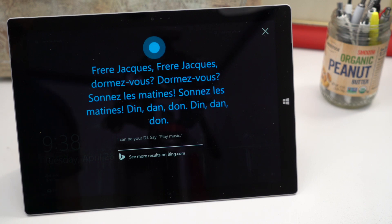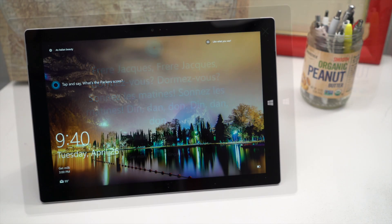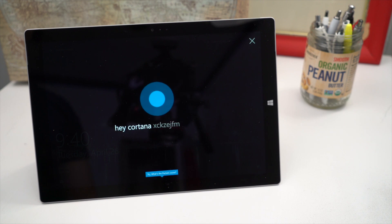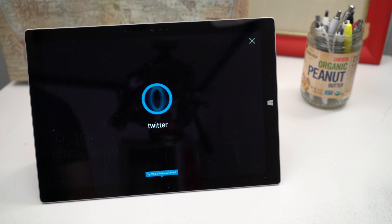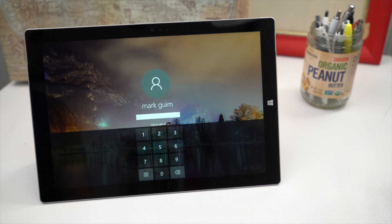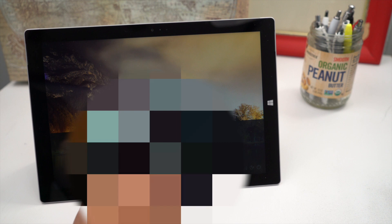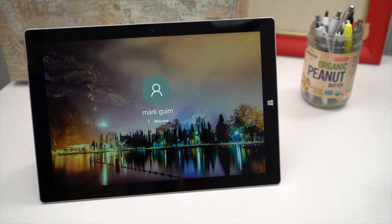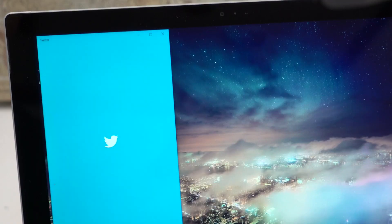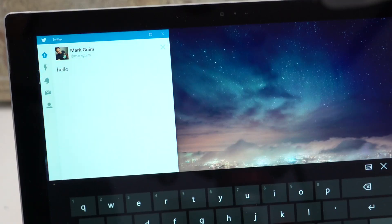Hey Cortana. Twitter, new tweet. Hello. You just need to unlock your device first. All right. Creating a new tweet. All right.